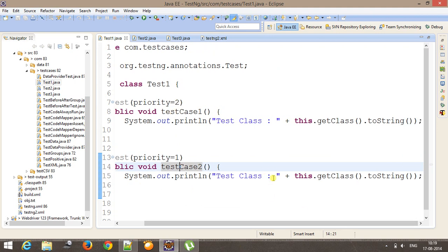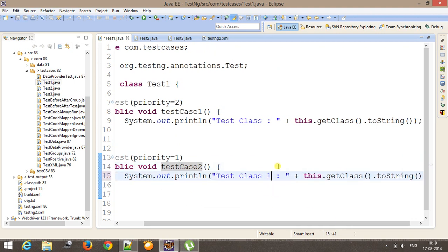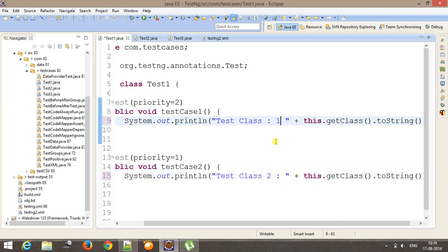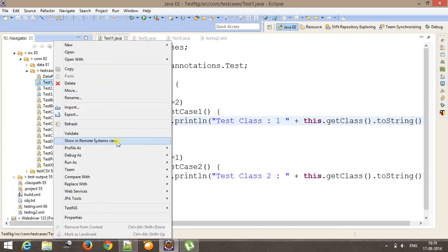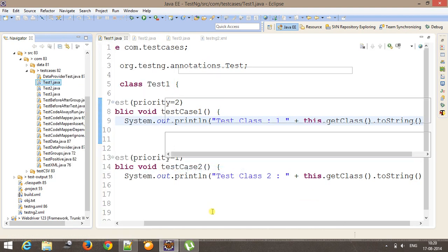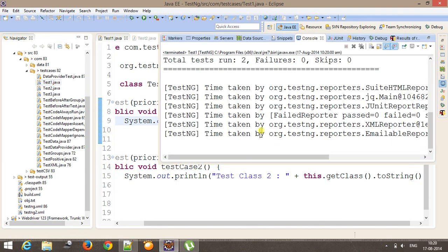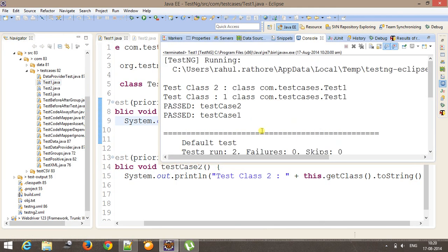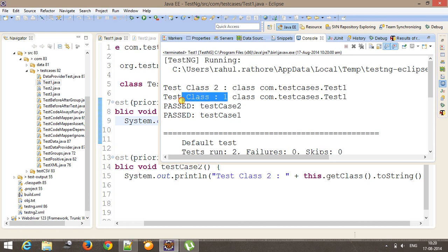So here I will make it test class 2 and 1. So if I run it, as you can see at the console test class 2 then test class 1.